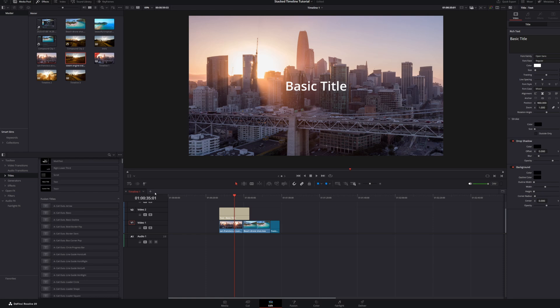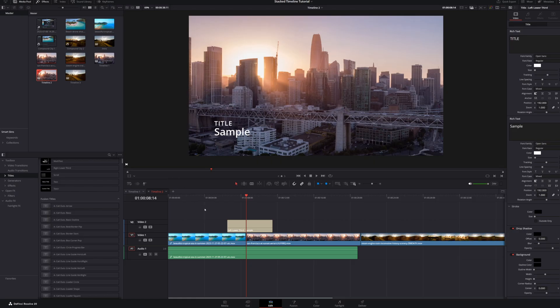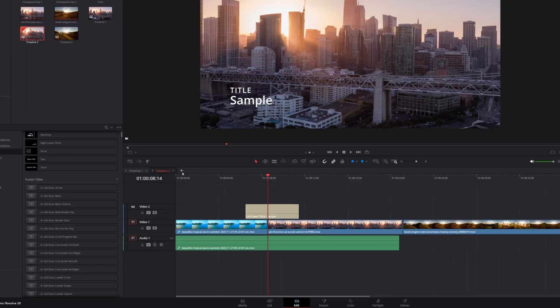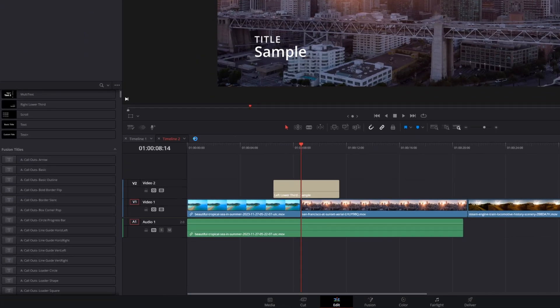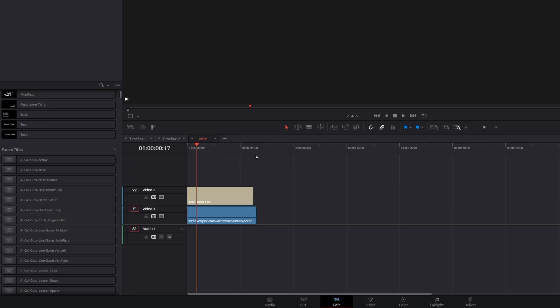Once you enable Tab Mode, opening another timeline from the media pool opens it into a new tab. To the right of the currently existing tabs, an Add Tab button lets you create additional tabs that default to Select Timeline. Click any tab's drop-down menu to choose which timeline to display in that tab.